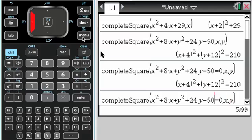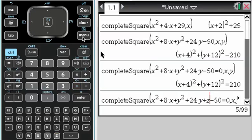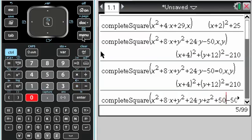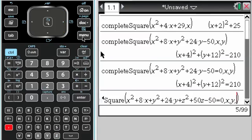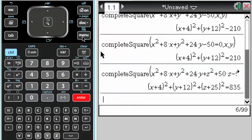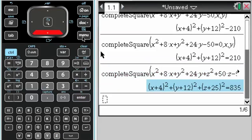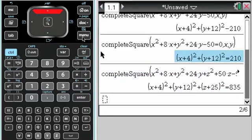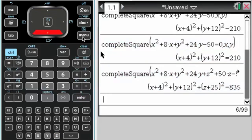I don't really know what the limit is on variables on this — there probably isn't one. Let's see: z squared plus 50z. Now I have comma x comma y comma z. It still did it. That would actually be a sphere if you're interested.